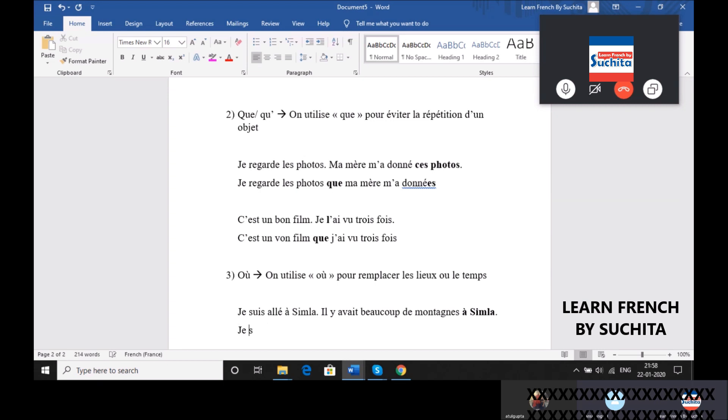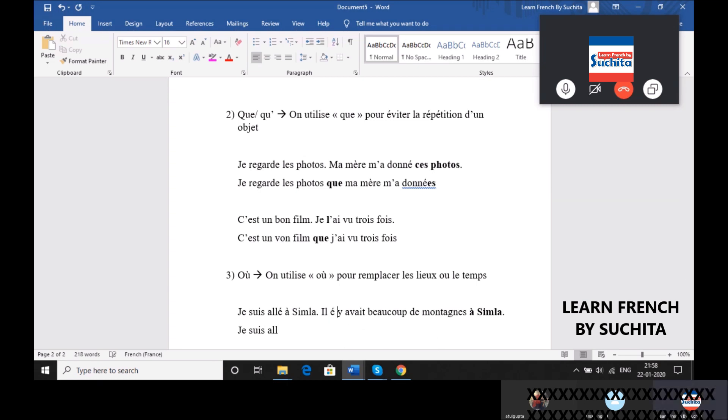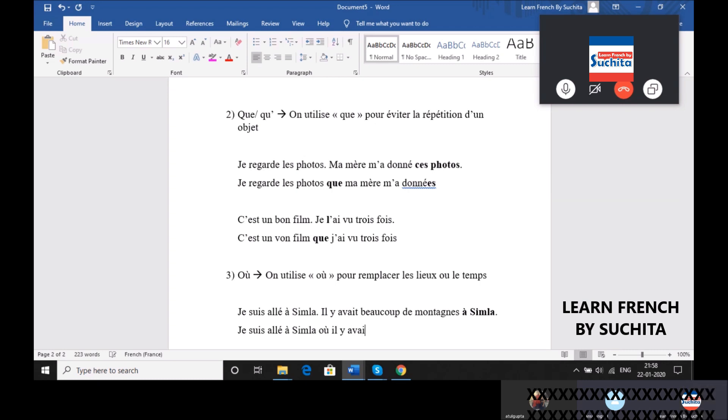So, I'm going to read: I went to Simla where OU, OU there was a lot of mountains.